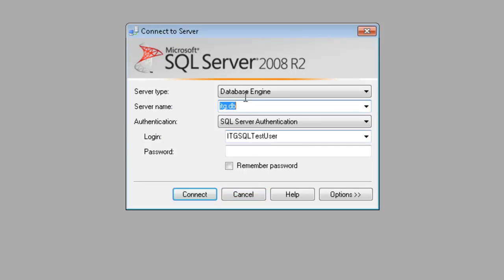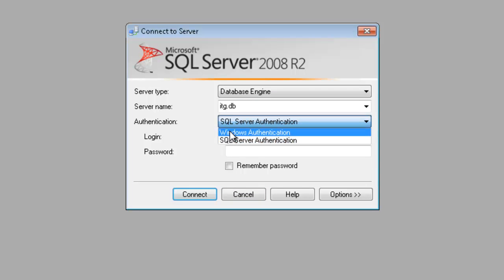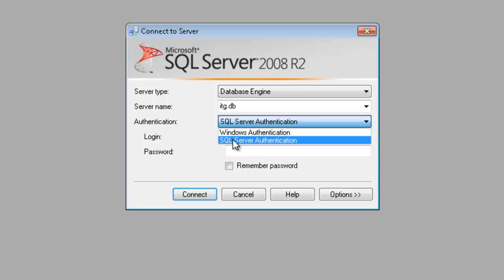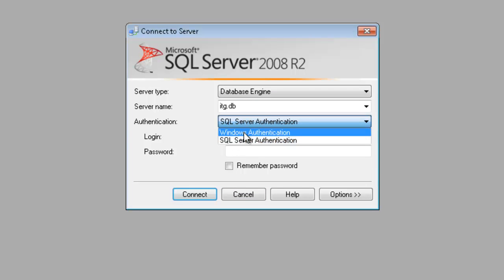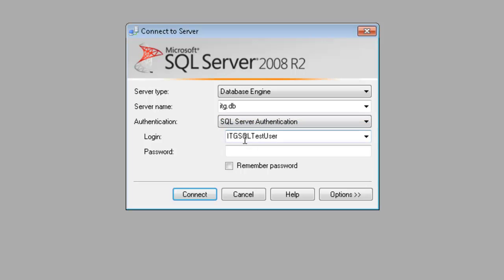First thing I need to do is specify the server name that I'm connected to and type of authentication. In this case, we have Windows Authentication or SQL Server Authentication. If you choose Windows Authentication, it will just use the currently logged on credentials. If you specify SQL Server Authentication, then you need to provide a user ID and password that you already defined in the database.